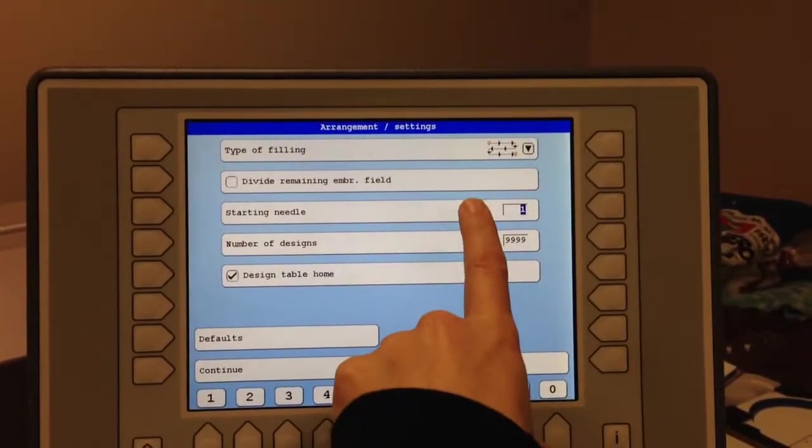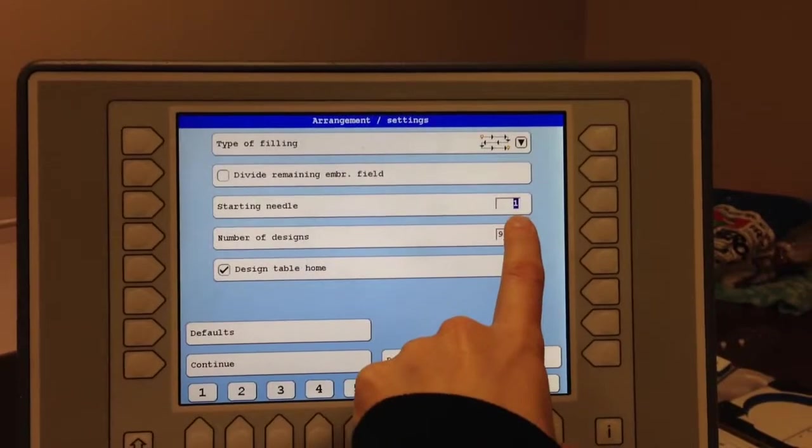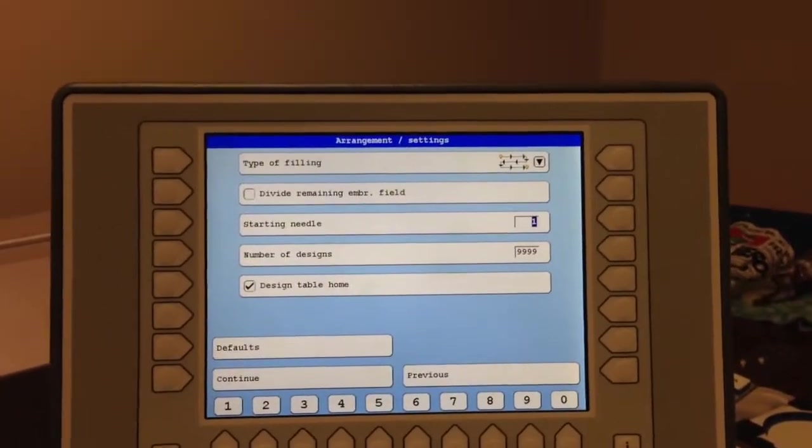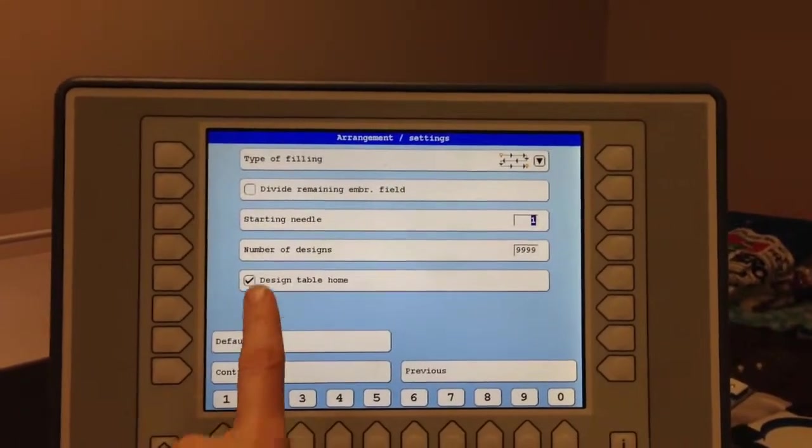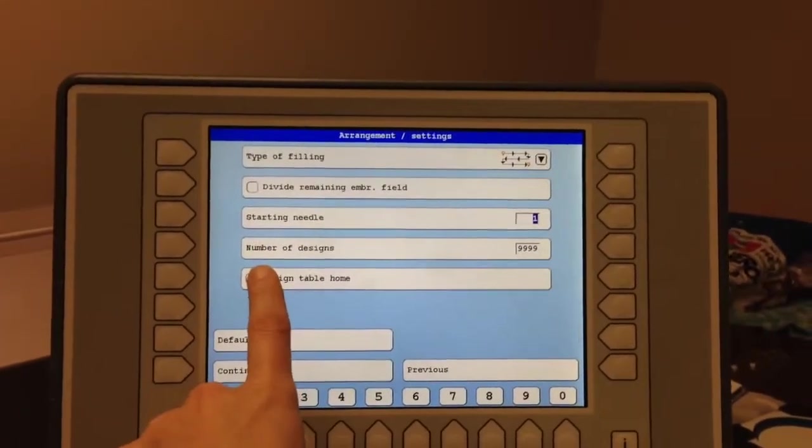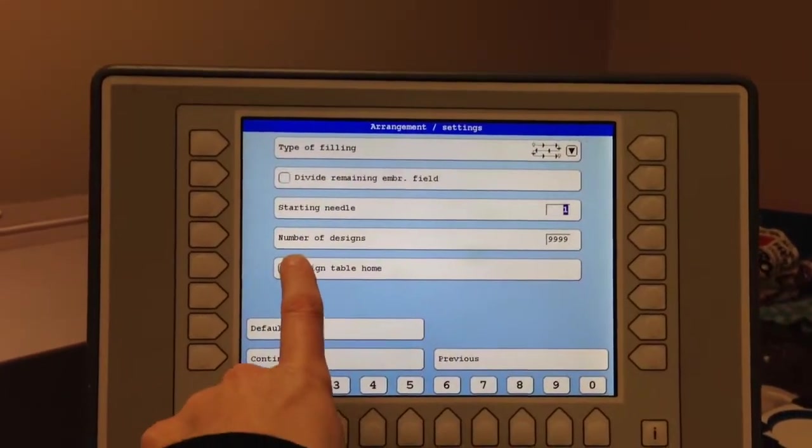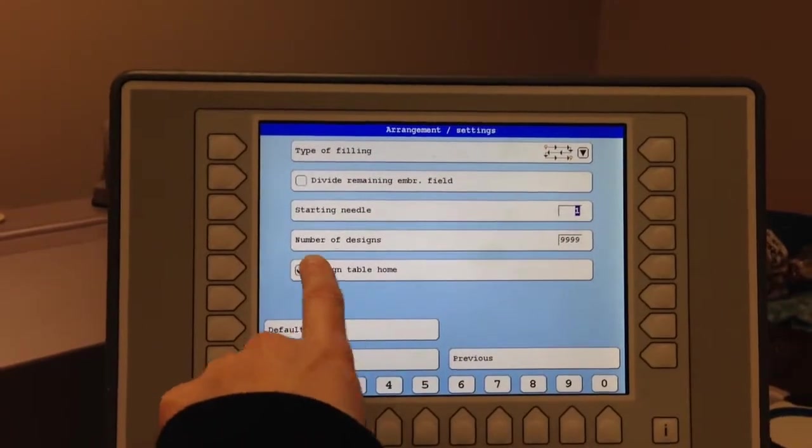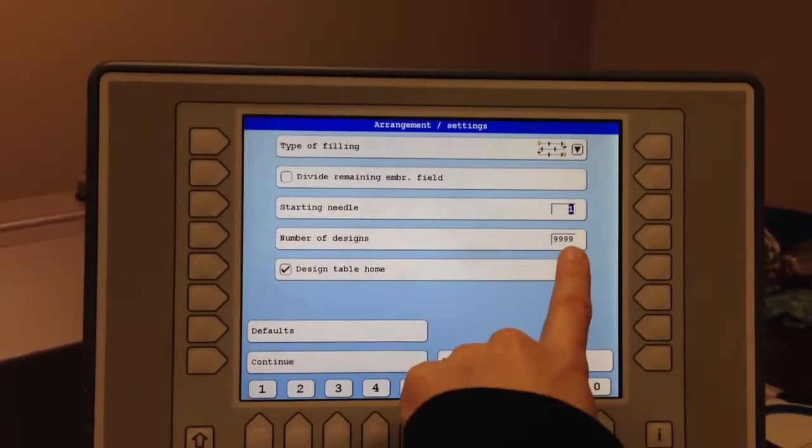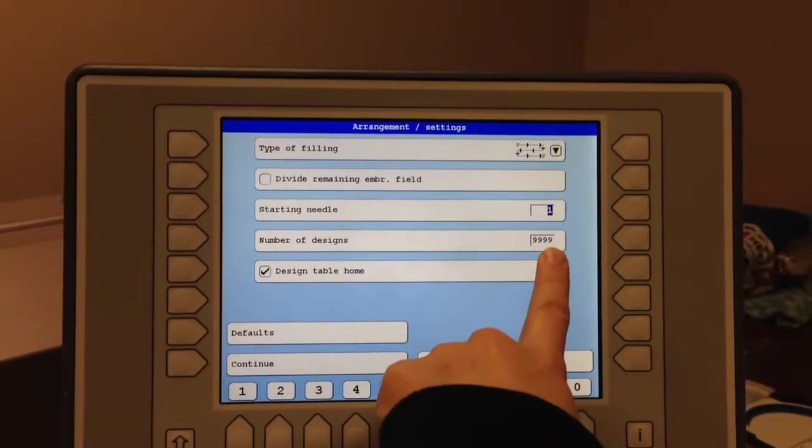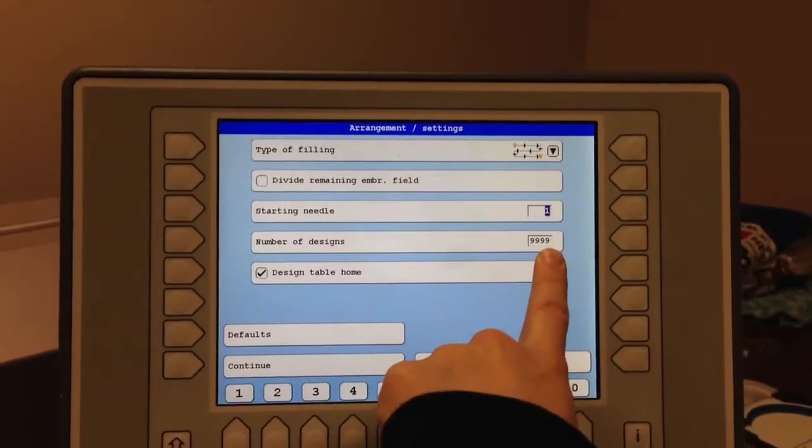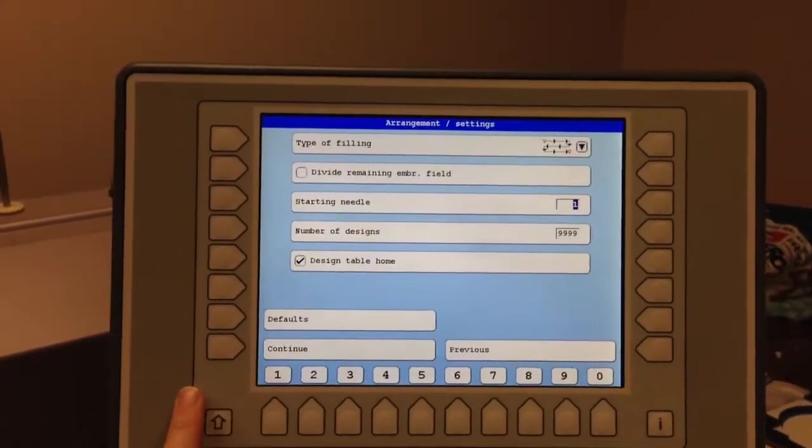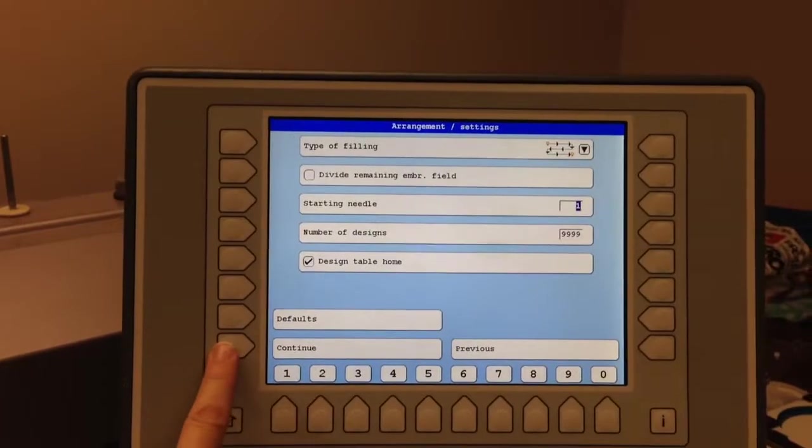There's your starting needle. And if you want the maximum amount of designs in the area you chose, I would just keep it at 9999. We'll go ahead and hit continue.